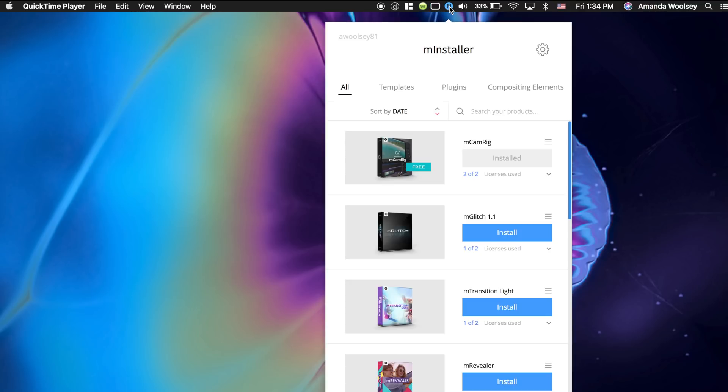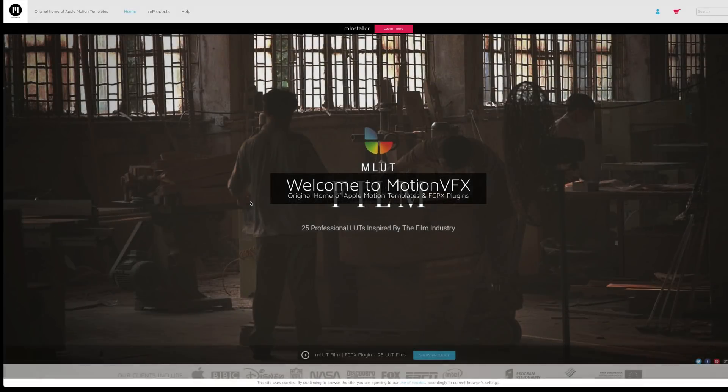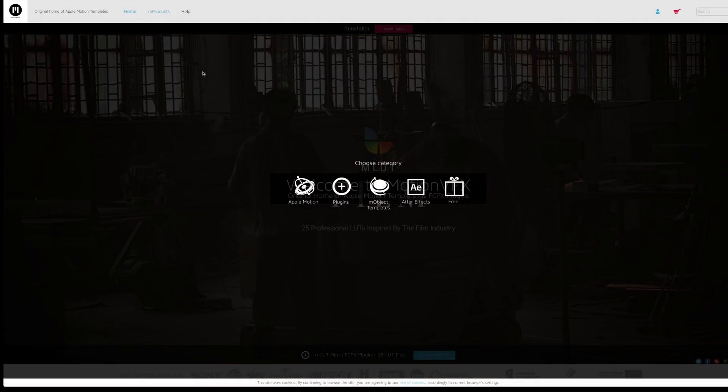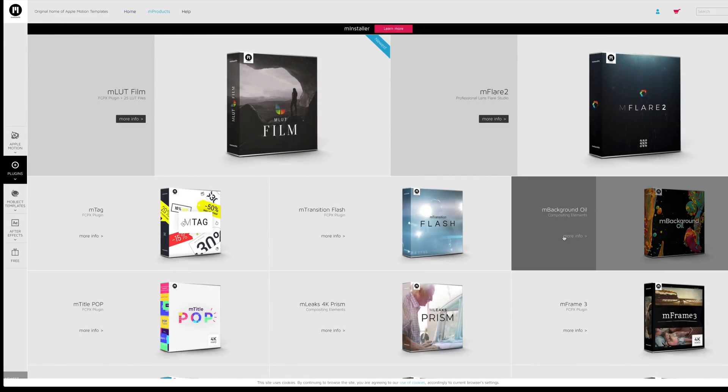To the right of that we have M Installer and what M Installer is, is a bunch of plugins, actually some of the best plugins you can get for the Final Cut Pro app. So if you want to add smooth fancy transitions or color grading, titles, anything you can imagine.